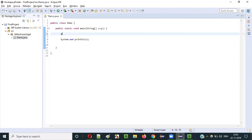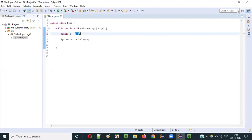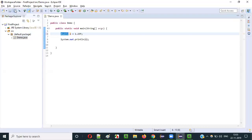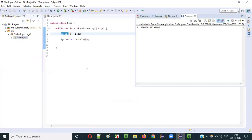Another widening example: variable a of double data type, assigned the value 1.23f - a floating point literal. The floating point literal size is smaller compared to double data type. You won't get any error because Java will take care of it internally - typecasting is done automatically. Java converts this floating point literal to a double literal automatically, so you can see it printed correctly.